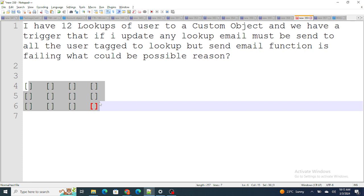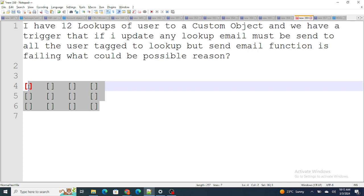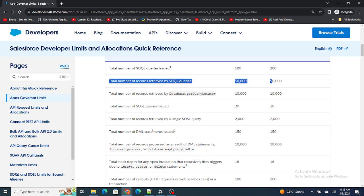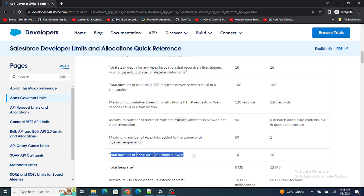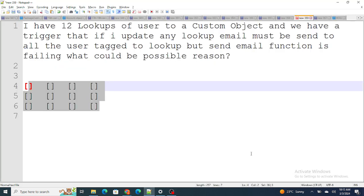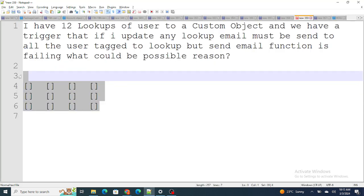When you have to send an email to all these lookups, we usually write the send email inside a for loop. The send email functionality can only send around 10 emails within a single transaction — the total number of sendEmail methods allowed is 10. But you are trying to send 12 emails — one per lookup — which exceeds that limit, so the function fails.